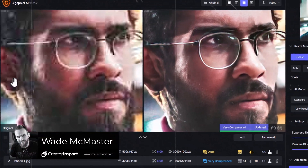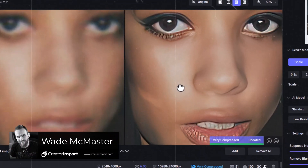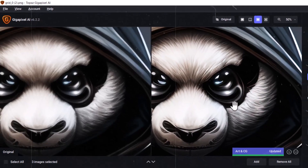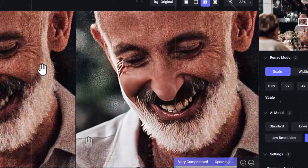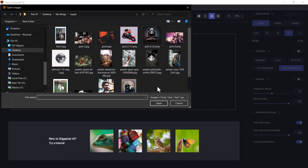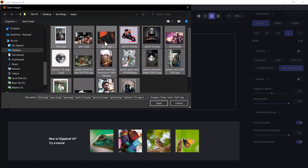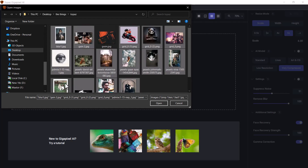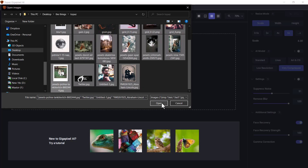Today we're going to be throwing a whole bunch of images at Gigapixel AI Upscaler and we're going to see what kind of results we can get for different types of images and give you a bit of a rundown of how this thing works. I've got Topaz Gigapixel open and I'm going to go here to browse images and insert a whole bunch of images — just to have a bit of a diverse look at what we can achieve. You do have a really nice workflow.